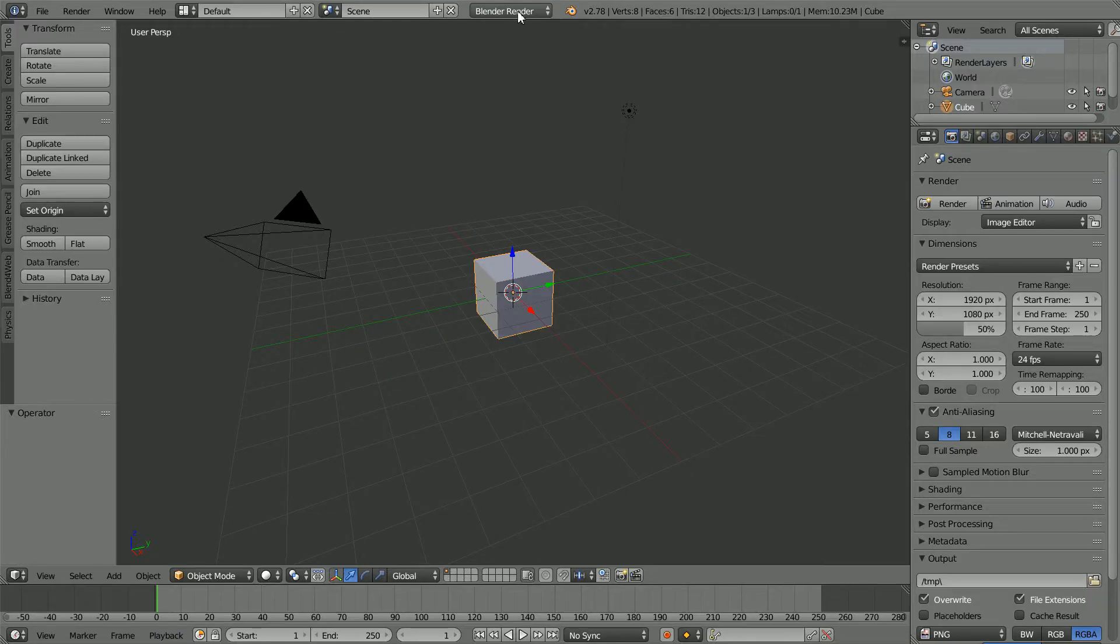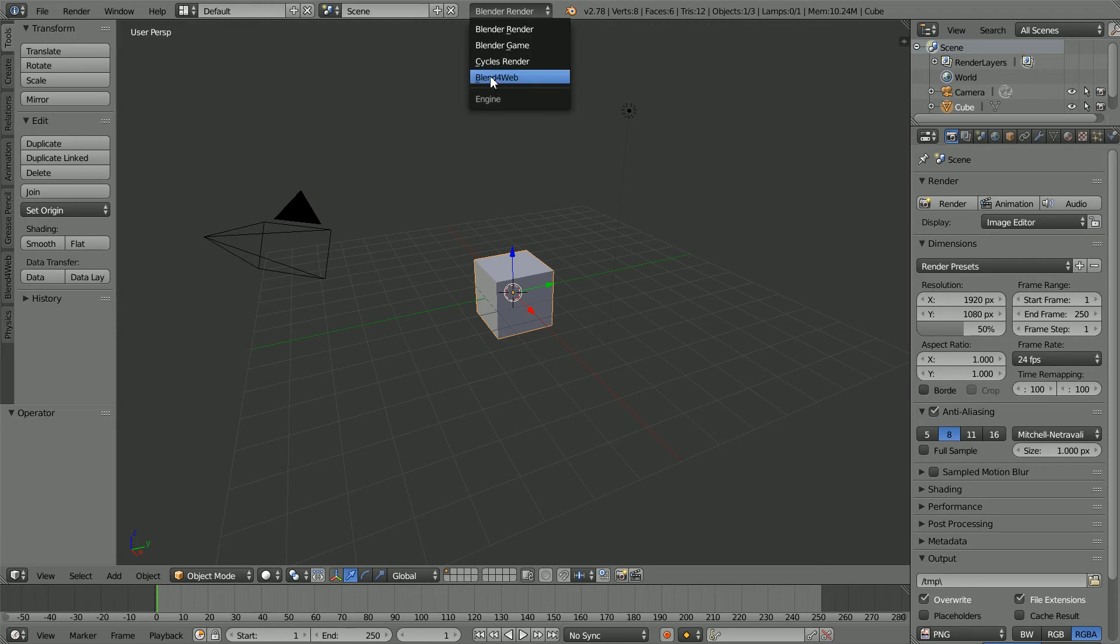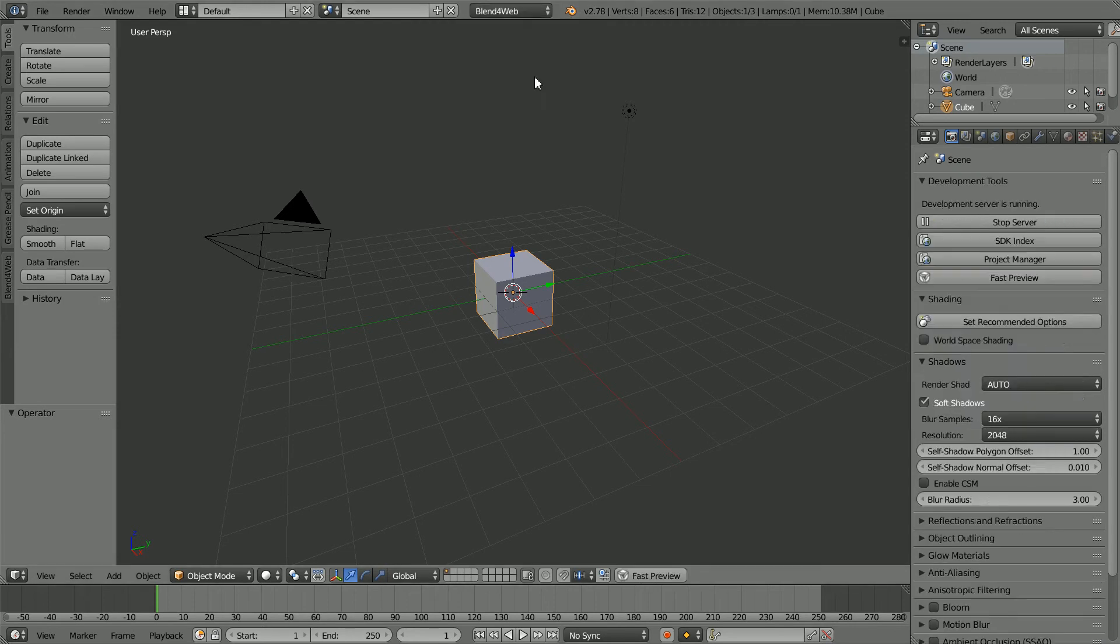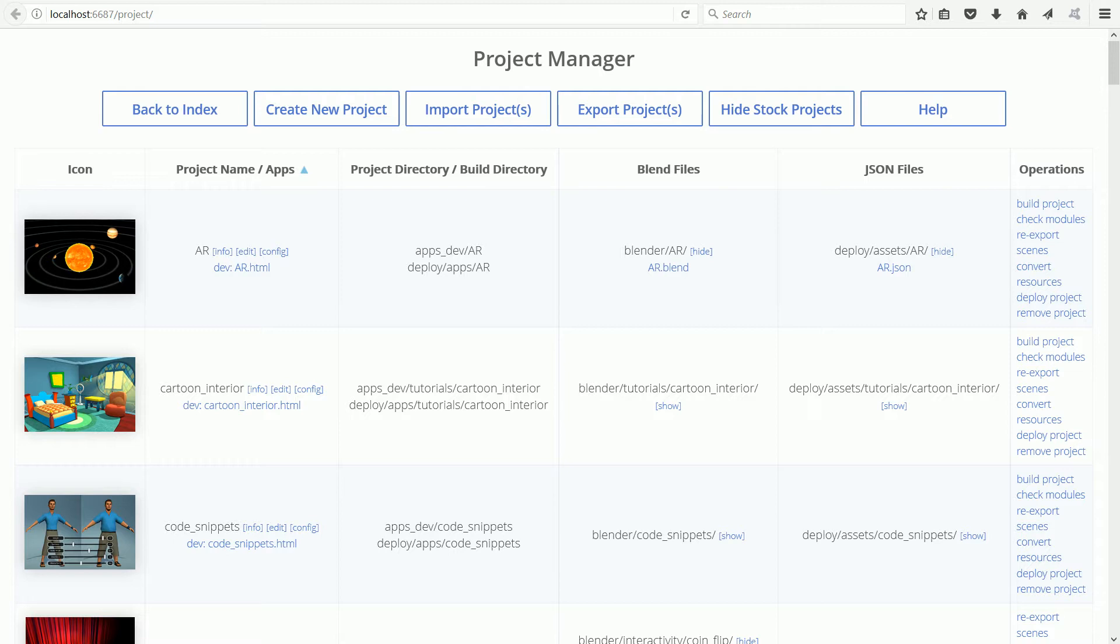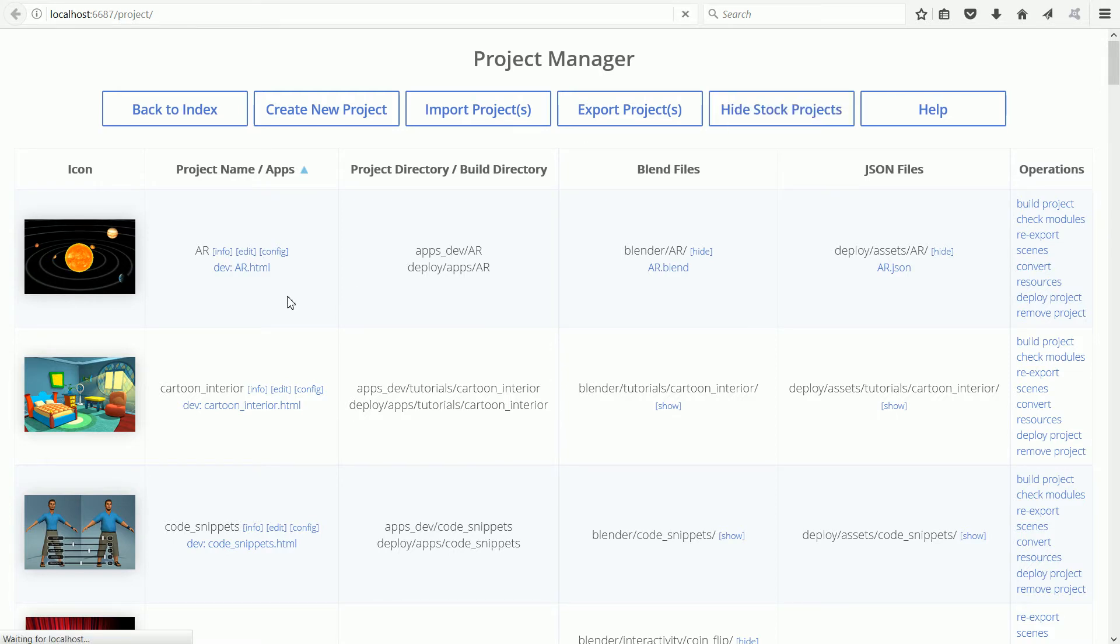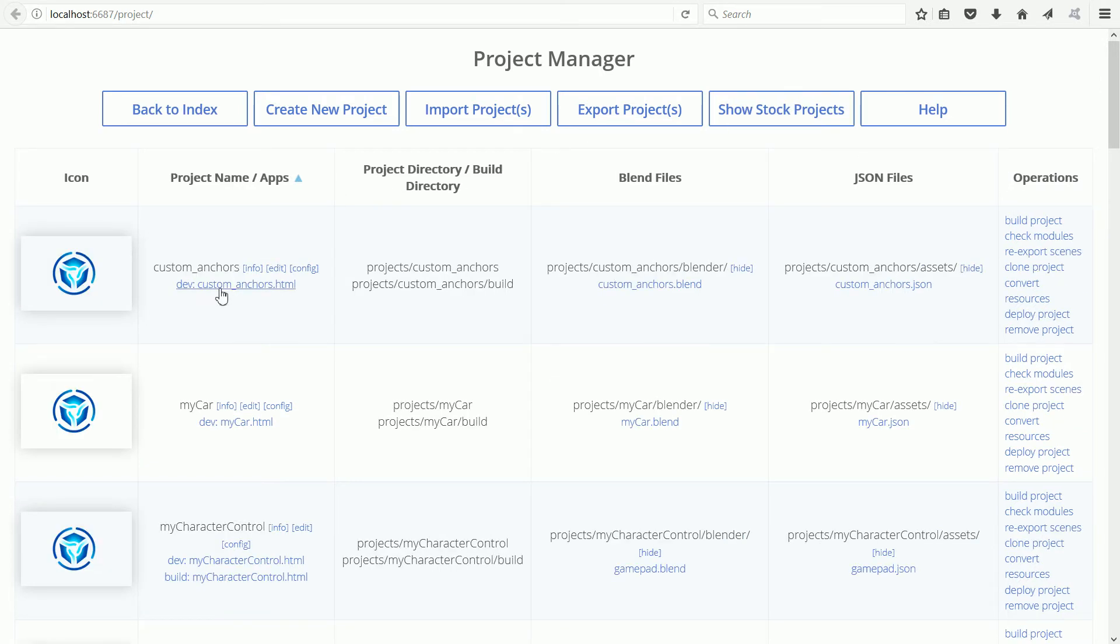I'm going to change Blender Render to Blend for Web and click Project Manager. Click Hide Stock Projects. I'm going to click the link for the first project in my list.